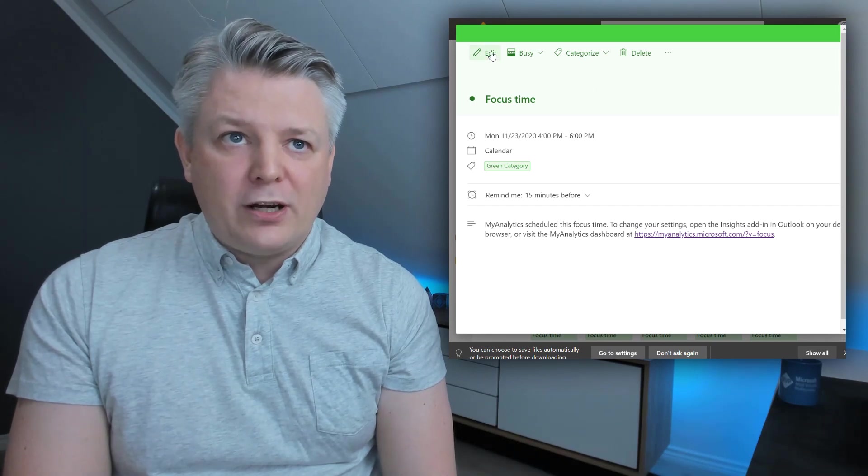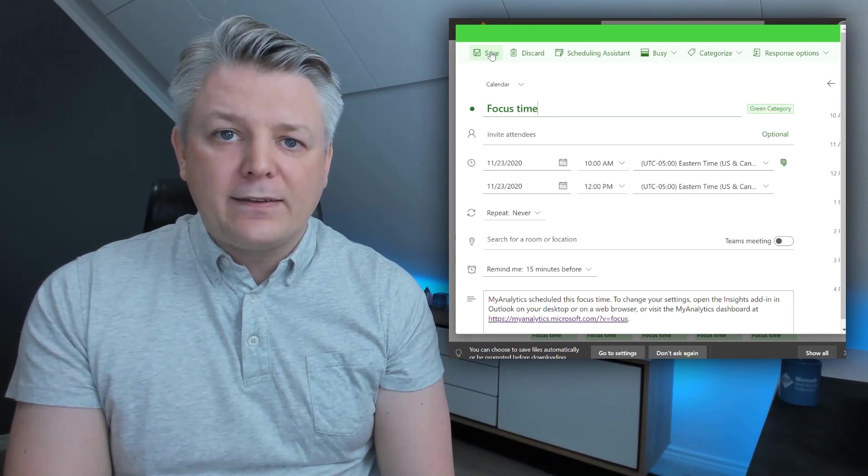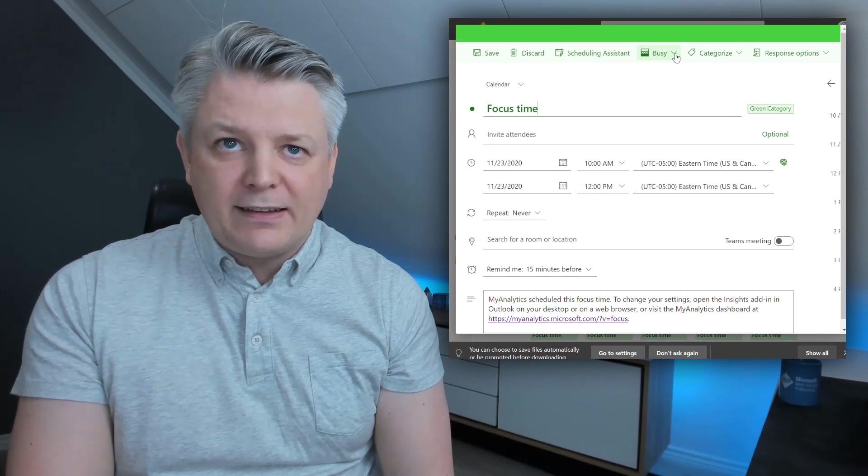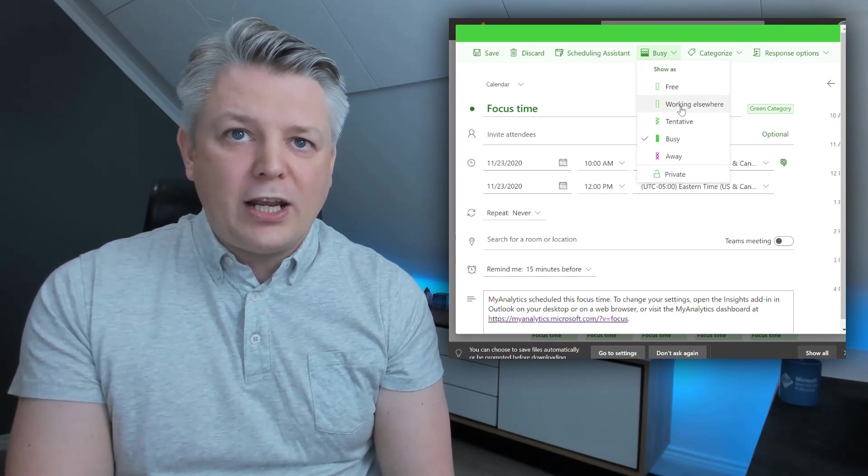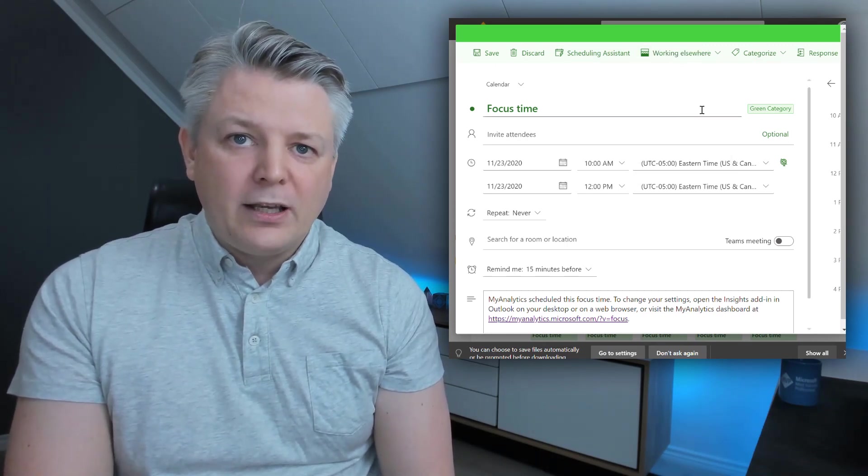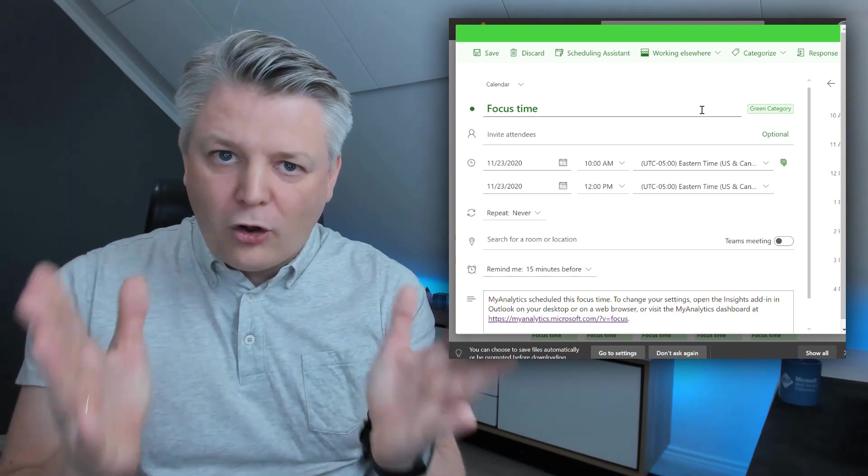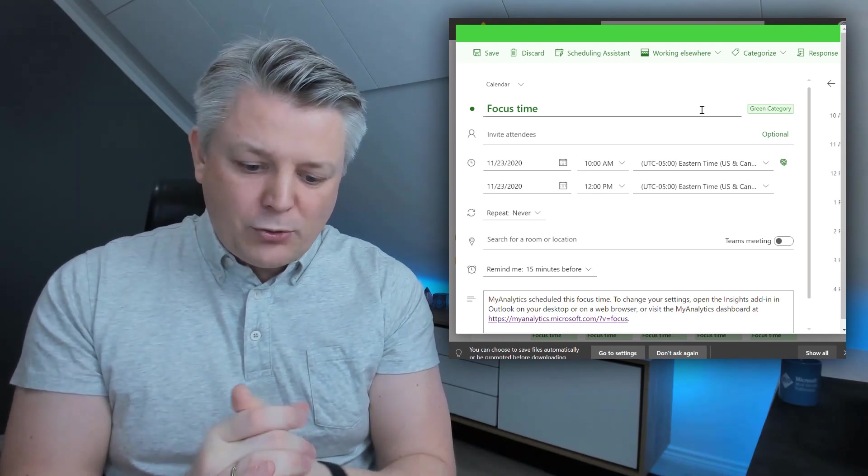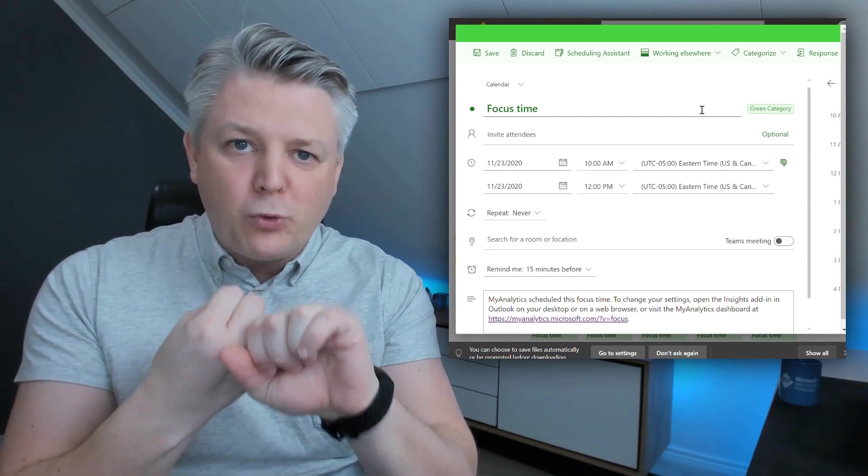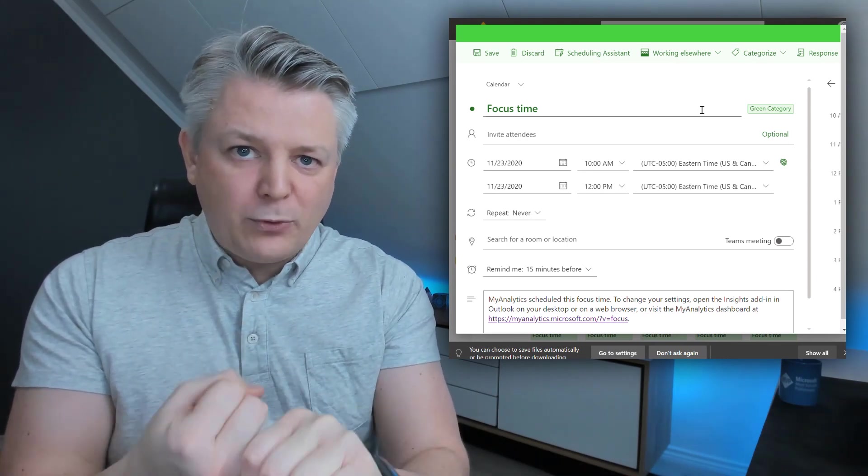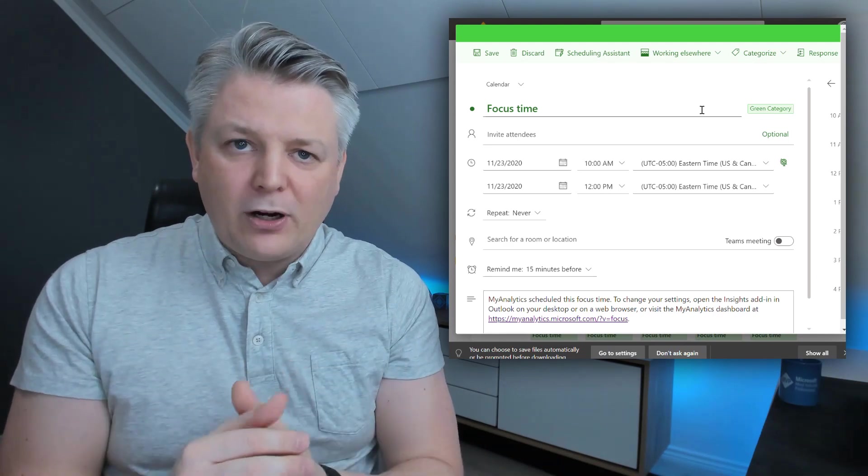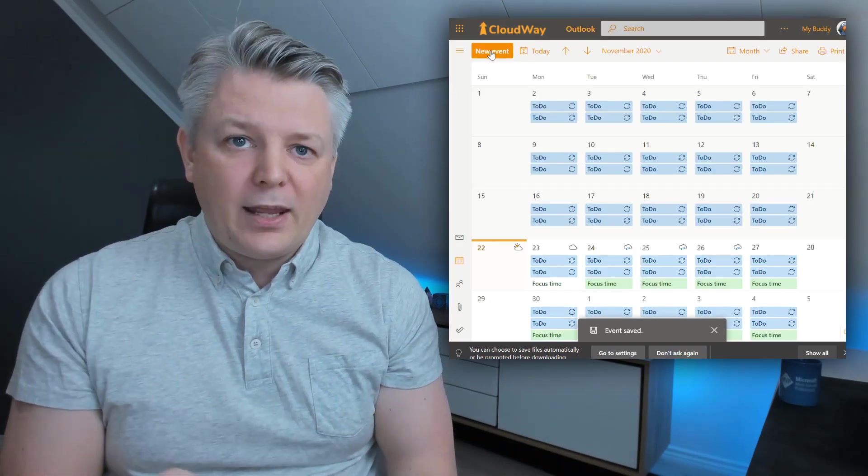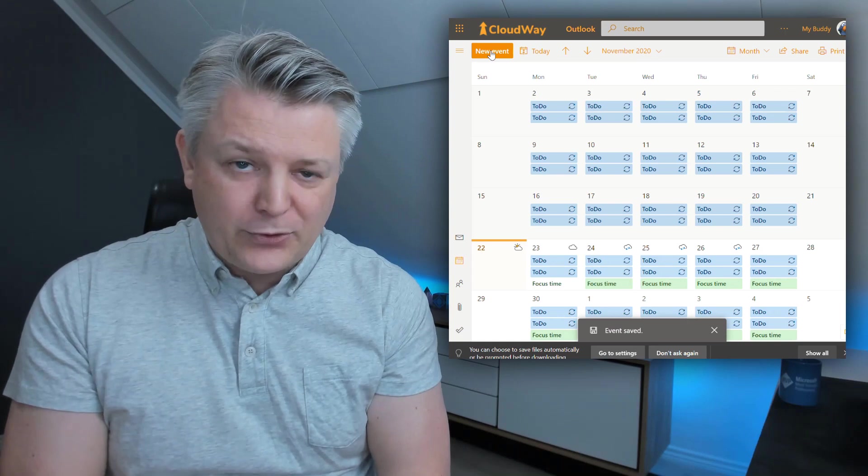What I'm going to change here by clicking edit is I'm going to change the business state of this event. I'm going to change it to working elsewhere. The reason for this is because we don't want to find all the events. We want to find those who are category green and have busy working elsewhere. And the reason for that is that we are going to manipulate this event. Click save and we're ready to test this out.